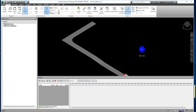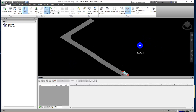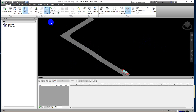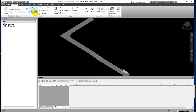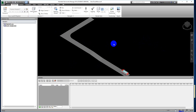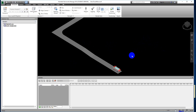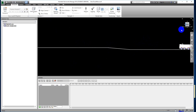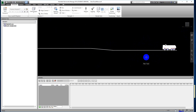A good practice is that your view should be orthographic. If your view is in perspective view, you should change it to orthographic. Now we use the front elevation view to start animating the object movement.